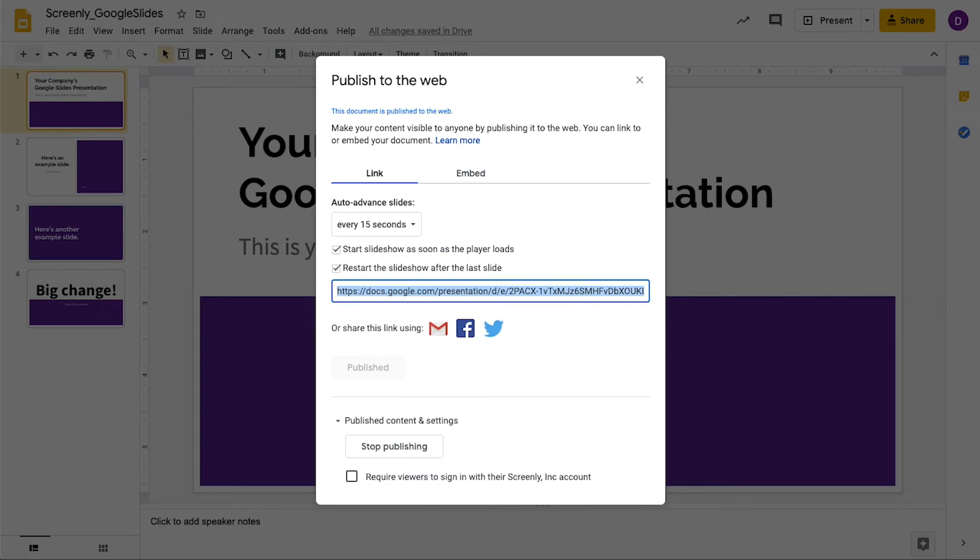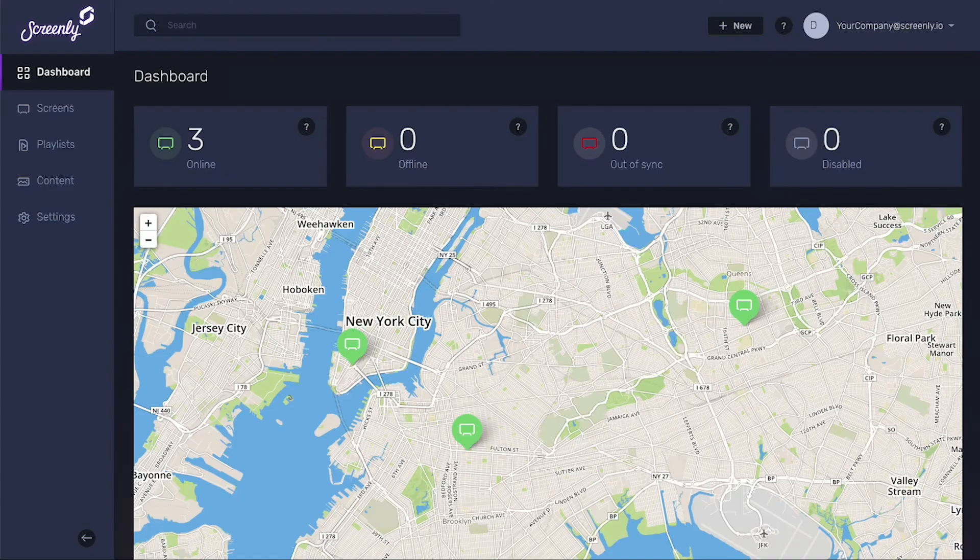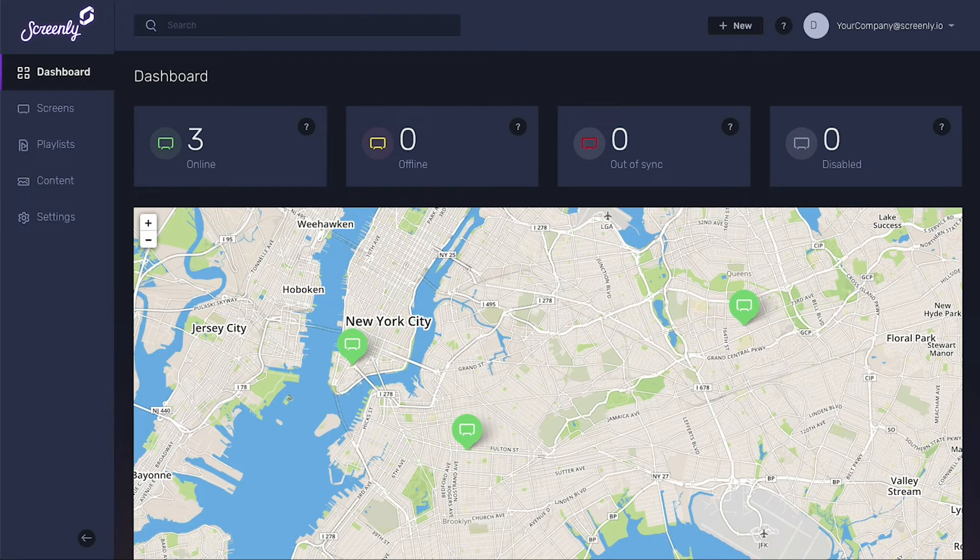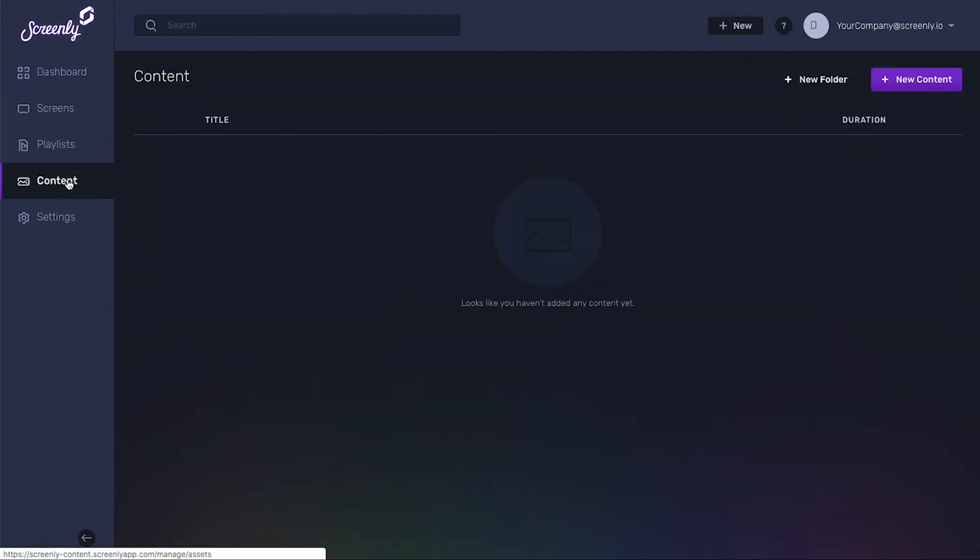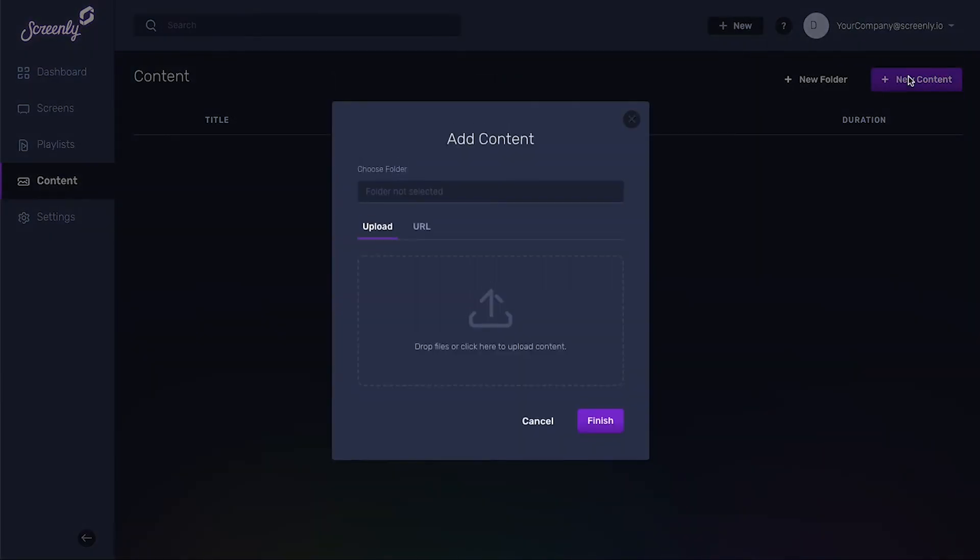With your Share link copied, navigate back to your Screenly dashboard. Click the Content tab on the left-hand side of your screen. Click the Plus New Content button on the top right. In the Add Content pop-up, click the URL tab.